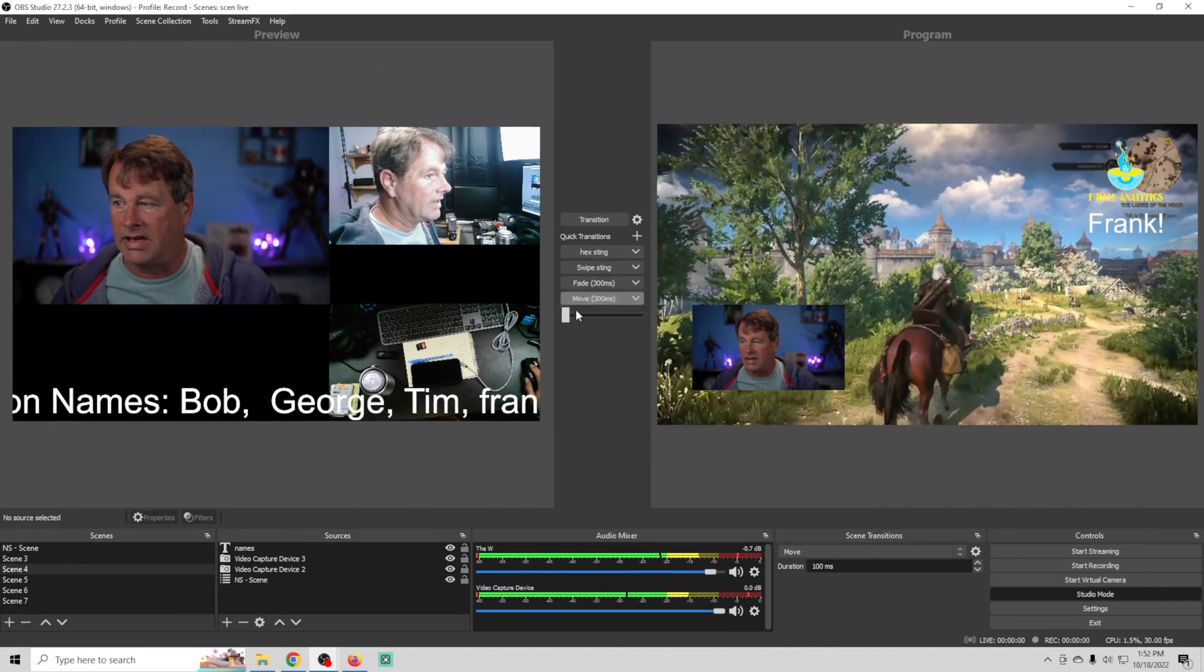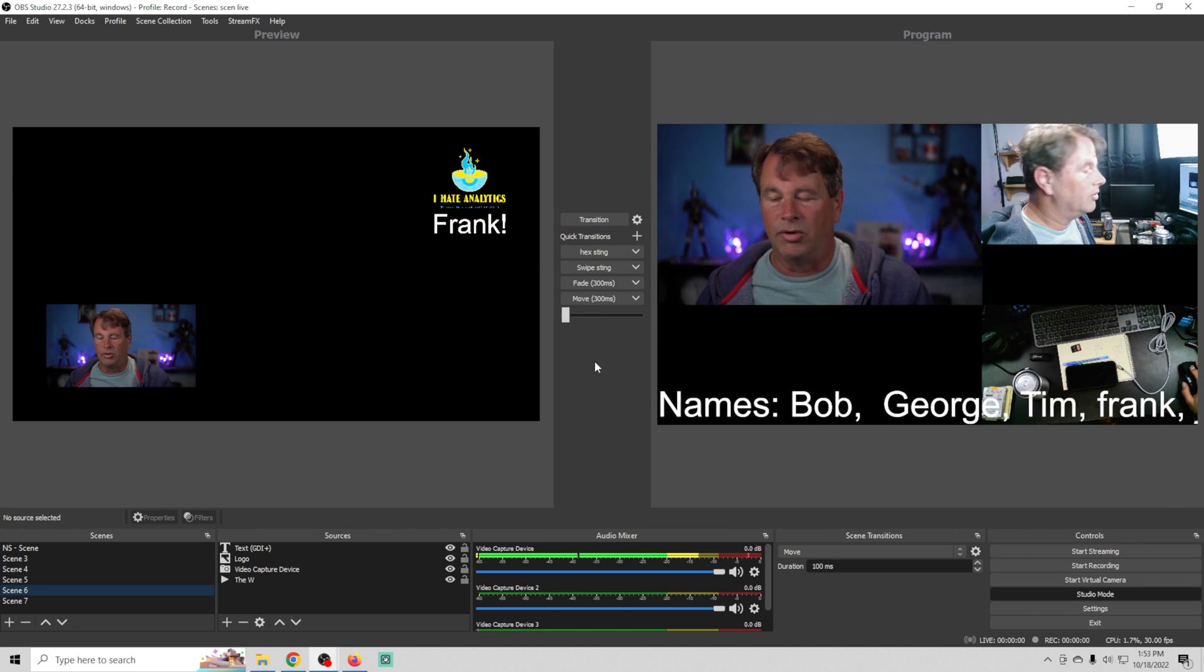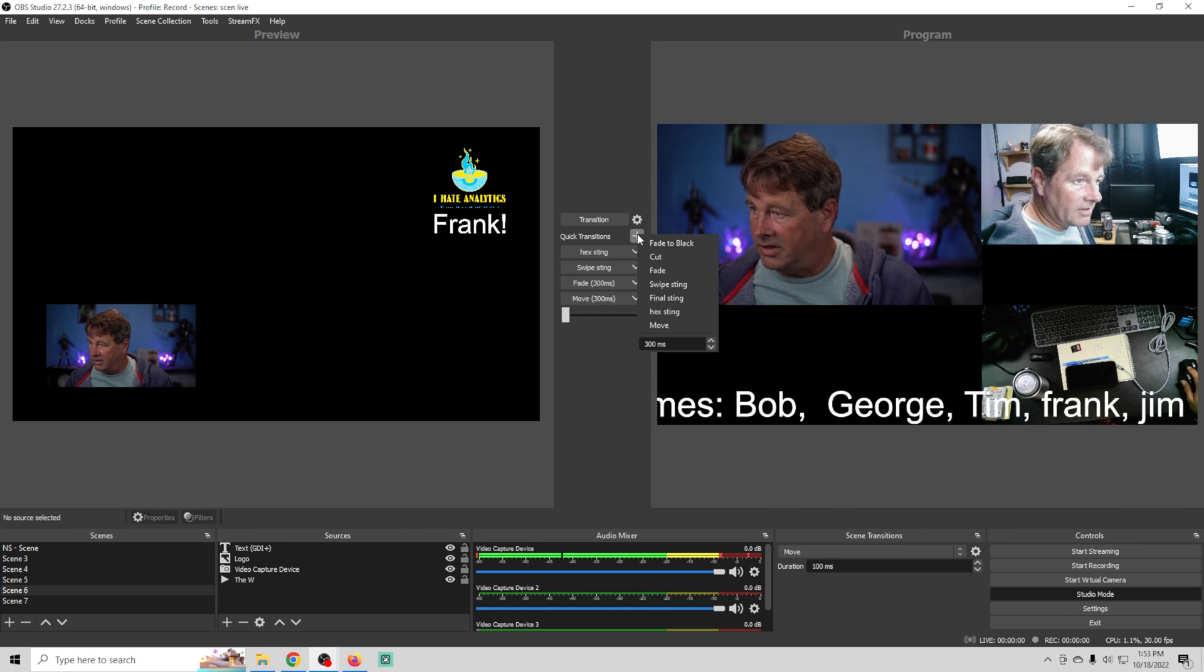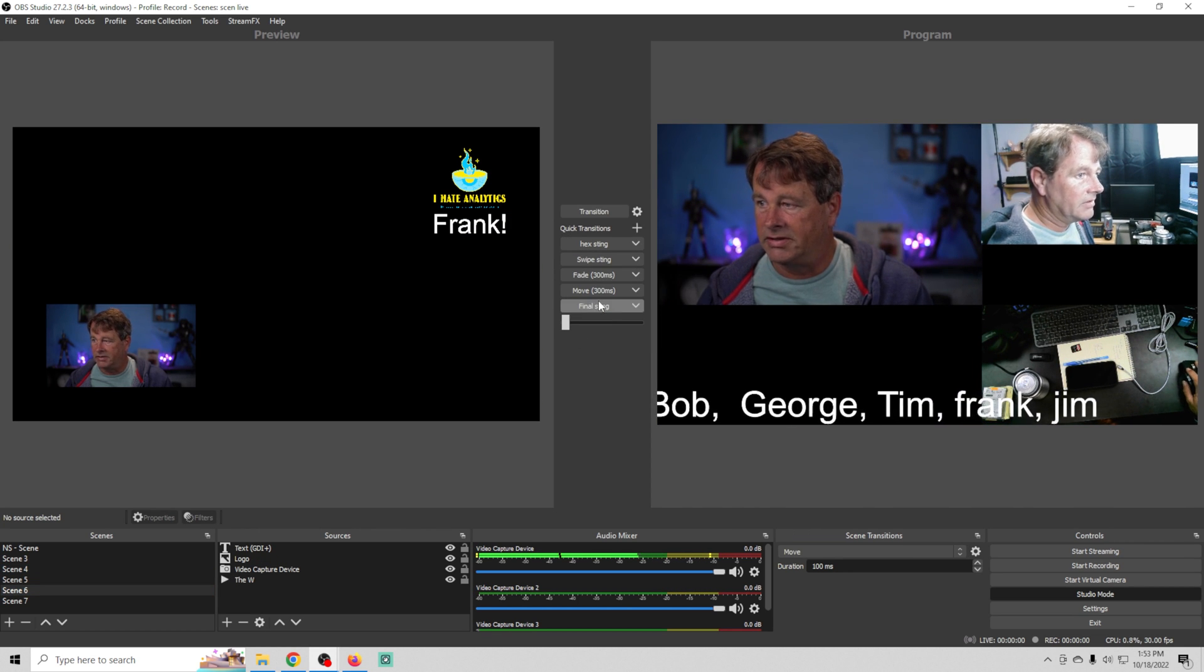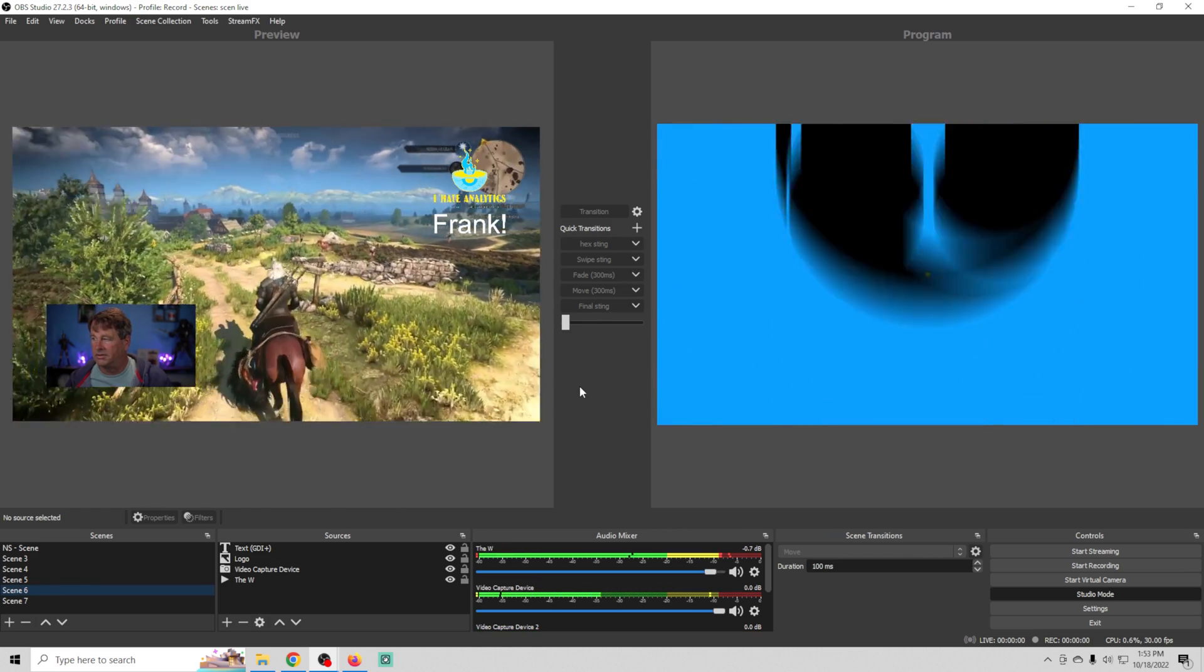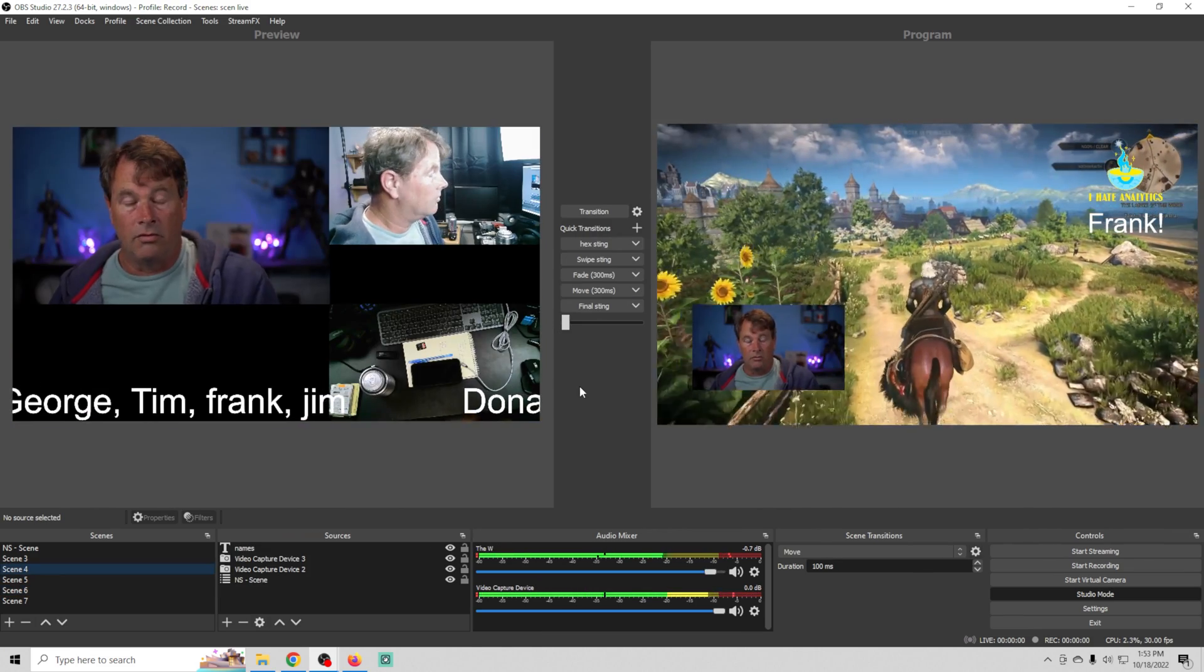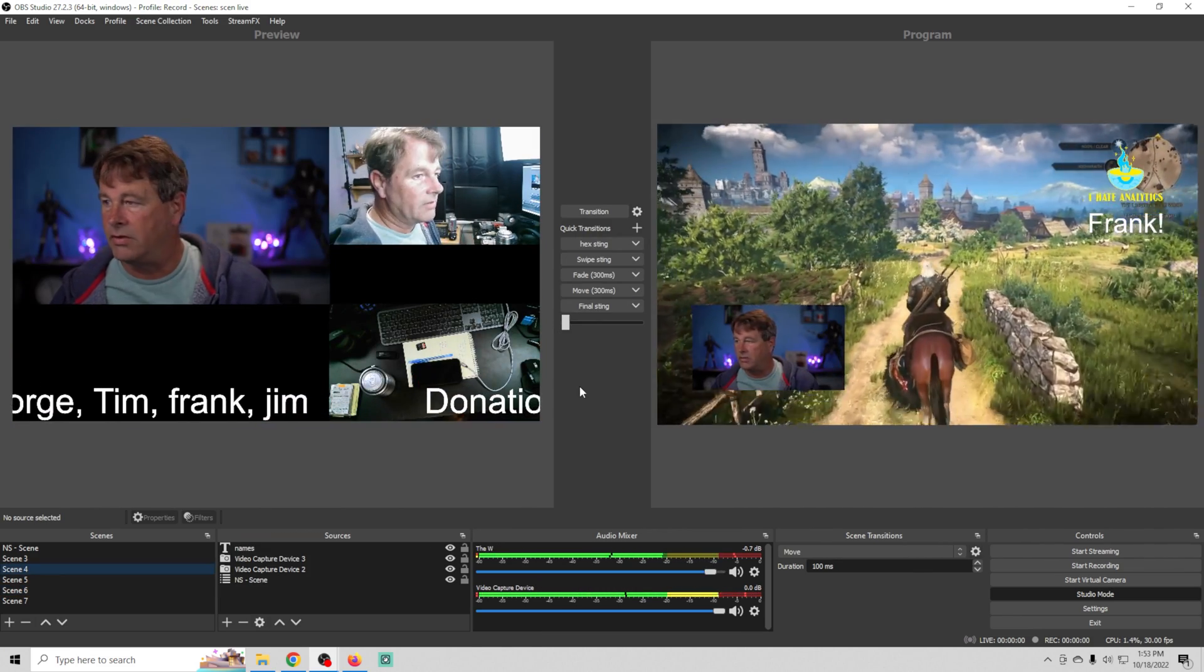What else do we have? You can do the final sting transition, boom and there we go. So we have all kinds of transitions that we can use which makes it really fun to do this. I like it.